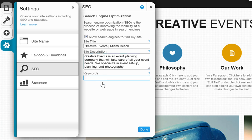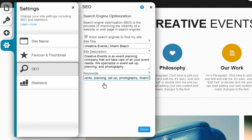Finally, the keywords field allows you to enter up to 10 keywords separated by commas. Keywords are words or short phrases that describe your website's content and should include words that people use to search for your site. It is also recommended to add your geographic location to this section to pinpoint services in a specific physical region.